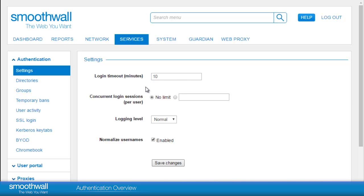The Smoothwall allows some types of authentication to be limited to a set number of concurrent sessions, such that if a user forgets to log out, they will not remain on the system in multiple sessions.